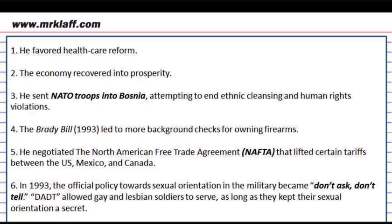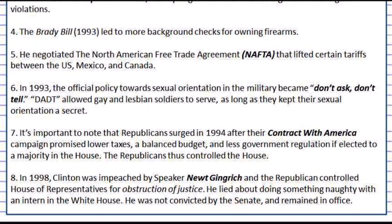Republicans would surge in 1994 and take over the House of Representatives. Newt Gingrich became the Speaker and supported the impeachment of Clinton. Clinton was impeached for obstruction of justice regarding a relationship he had with a White House intern. However, he was not convicted by the Senate and remained in office. The House of Representatives also passed the Defense of Marriage Act, which said that marriage was between a man and a woman. The Supreme Court would later overturn this and open the door for gay marriage, which happened during the Obama administration.